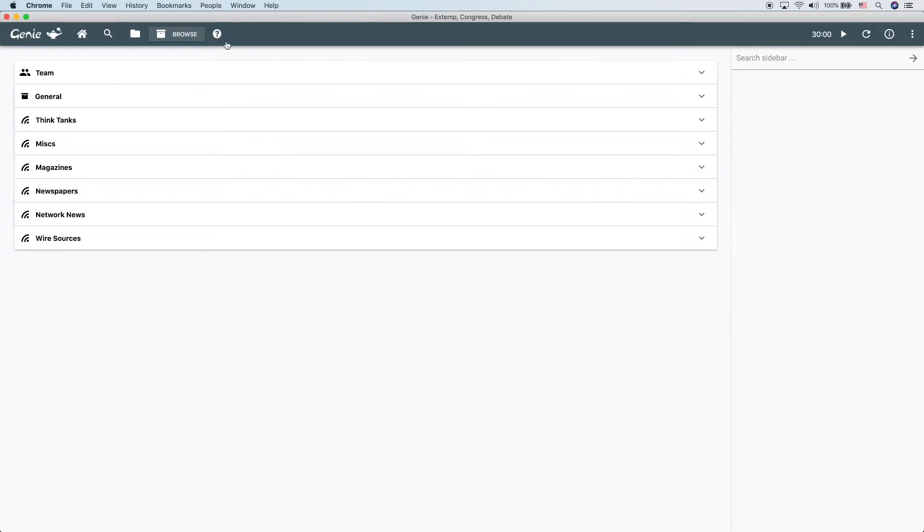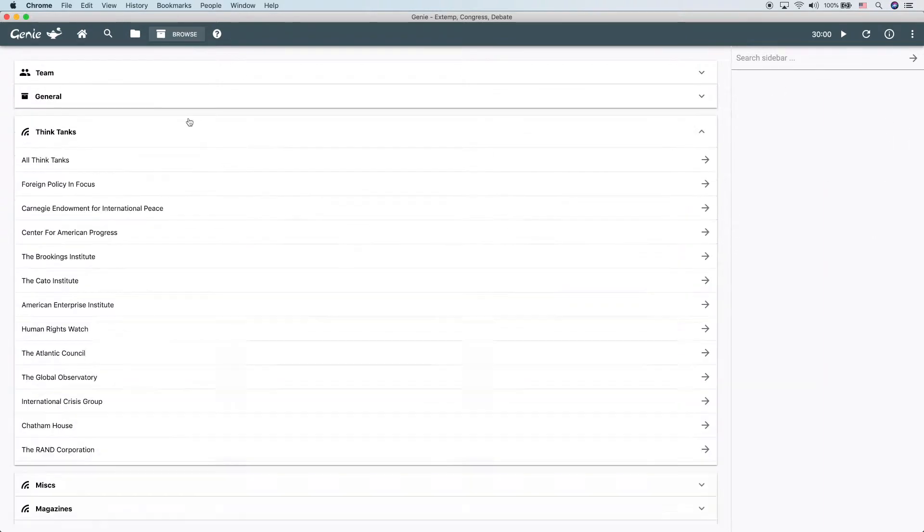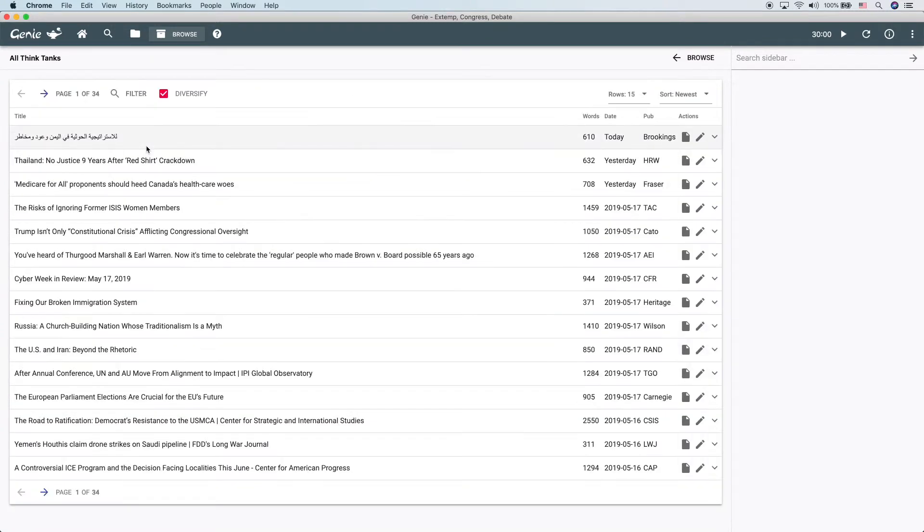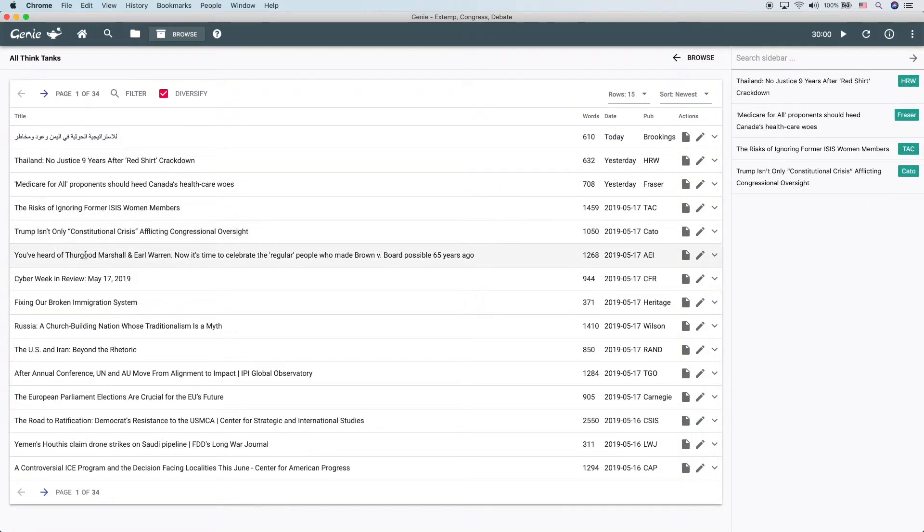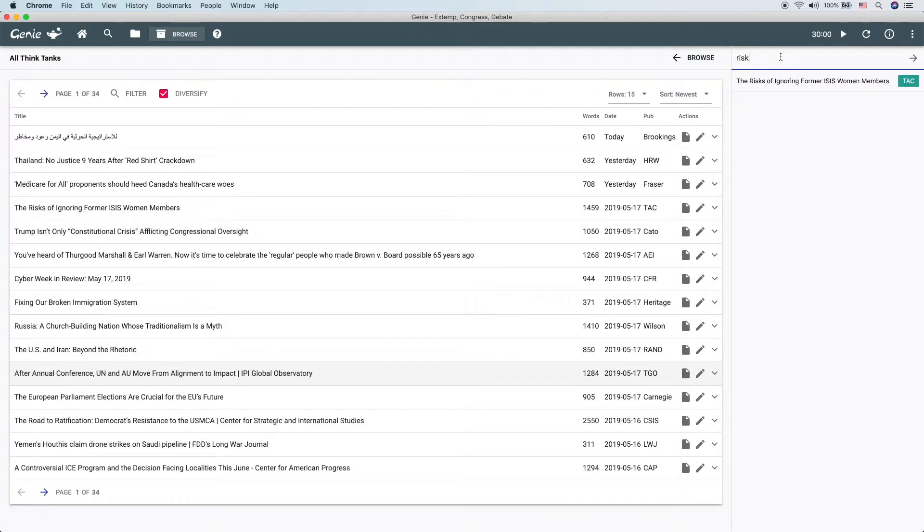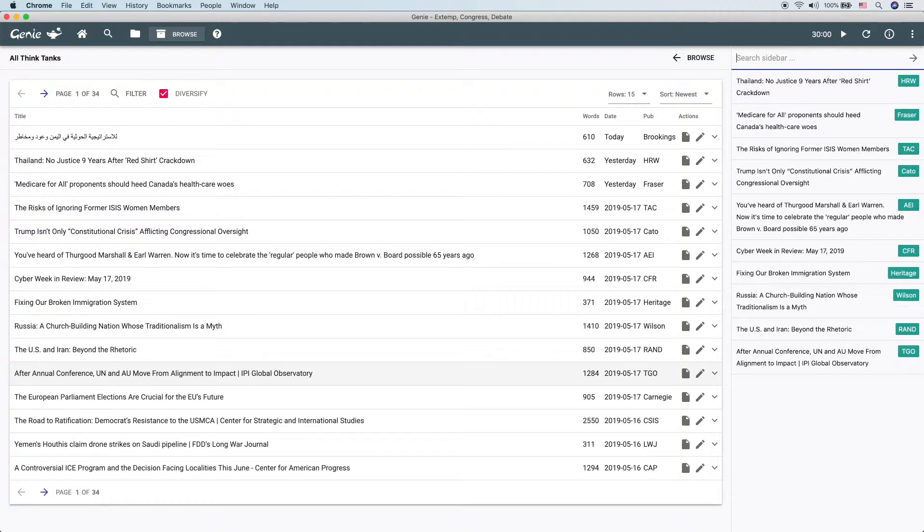The next quick tricks all involve the sidebar over here where we open our articles. So let me just get some articles open. Great. First thing is that you can search the sidebar. This is very useful if you have a ton of articles open and you need to find a specific one. Risk. There we have it. That specific one.